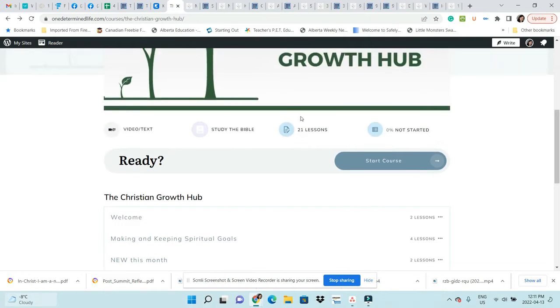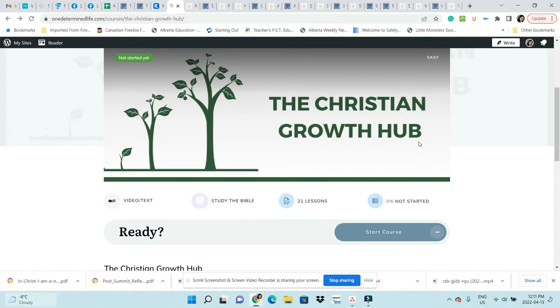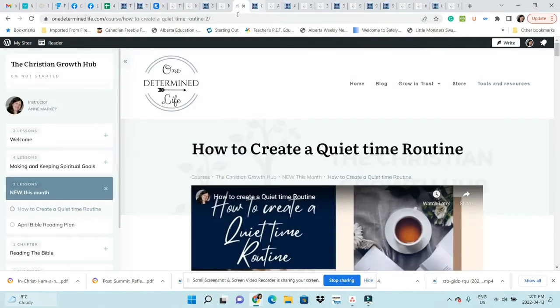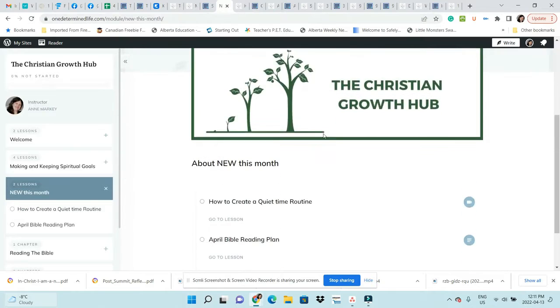When you join the Christian Growth Hub, you'll see here that right now I have 21 lessons. Those are the lessons that every single person has lifetime access to because this membership is new. Those are the lessons that I want everybody to have at any time.